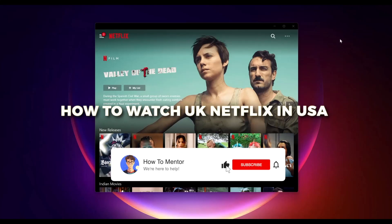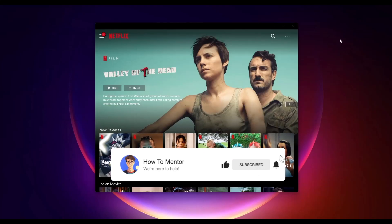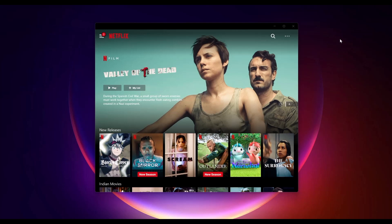Hello guys, so today I'm going to show you how you can watch UK content in the United States. It's a very simple solution. For doing that, what you will need is a VPN or a United States proxy. In this video, I'm going to show you how to do this with a VPN.